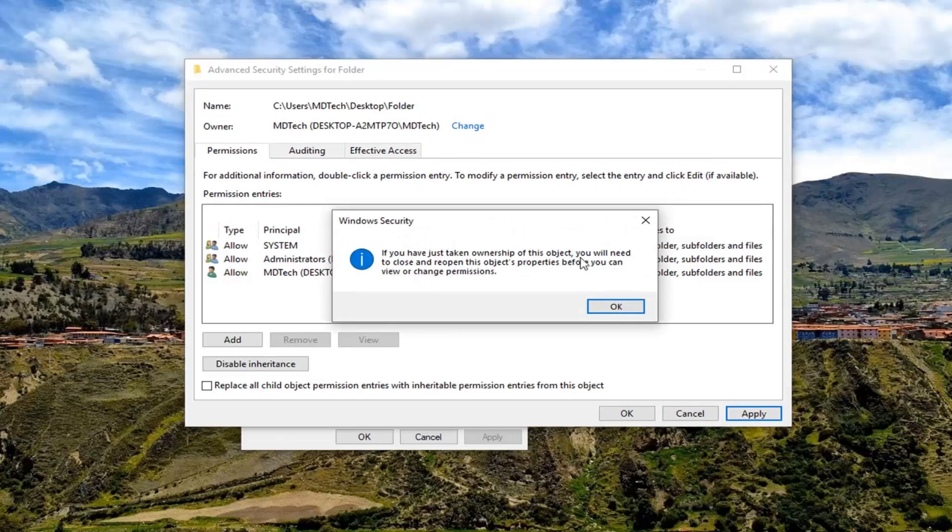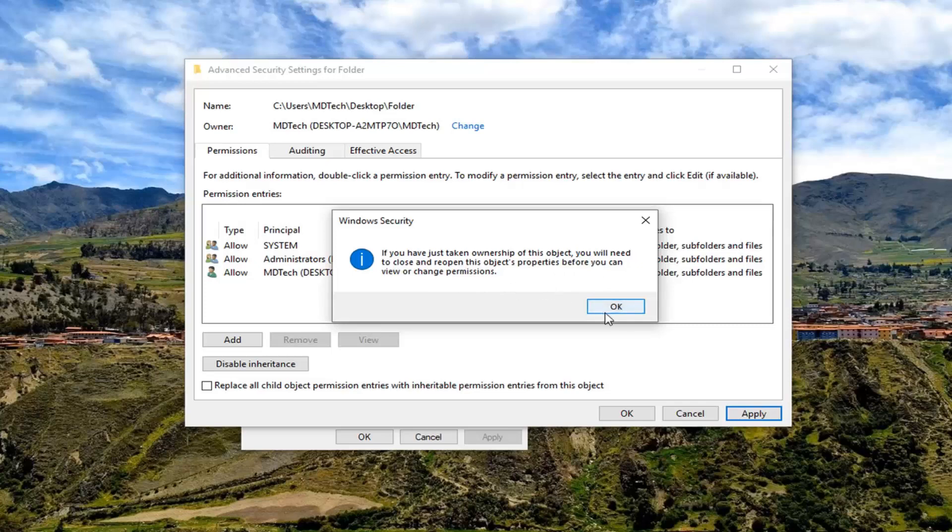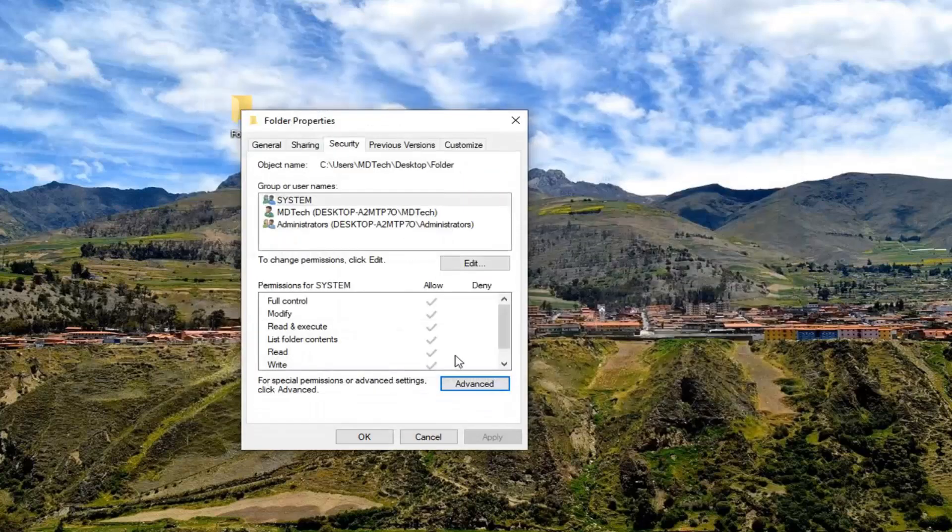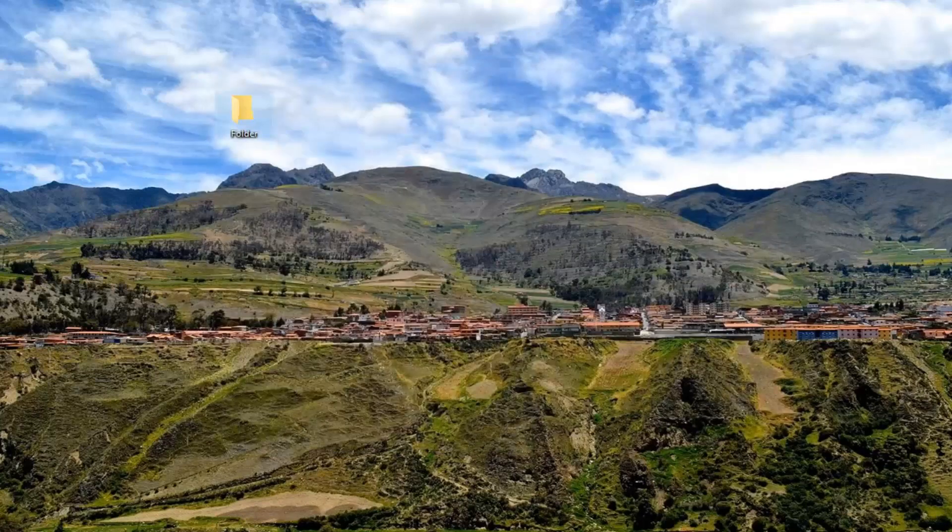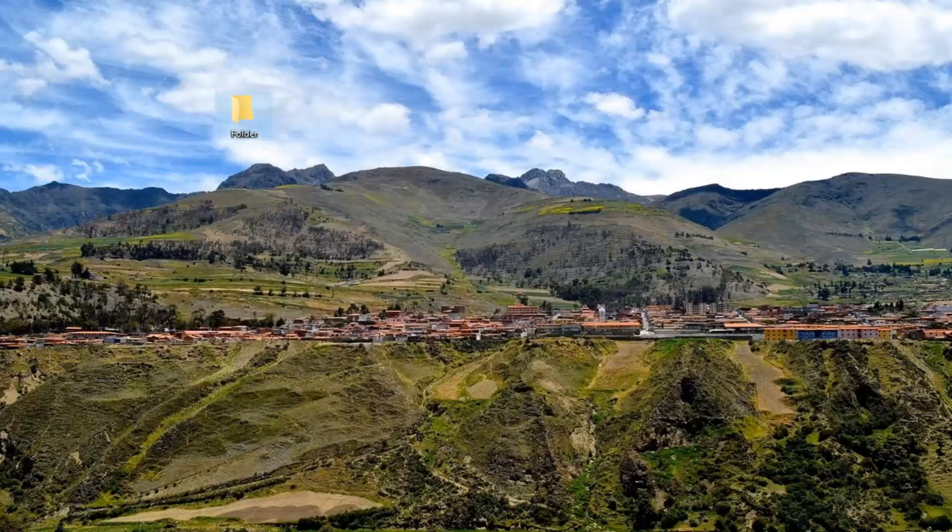You have just taken ownership of this object, you will need to close and reopen this object properties before you can view or change permissions. Left-click on OK and then OK again. Close out of here and see if you can now modify the folder however you needed to before.